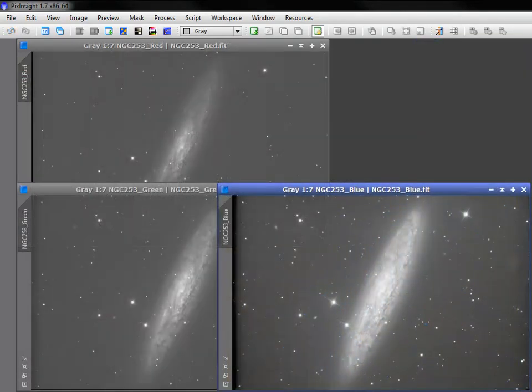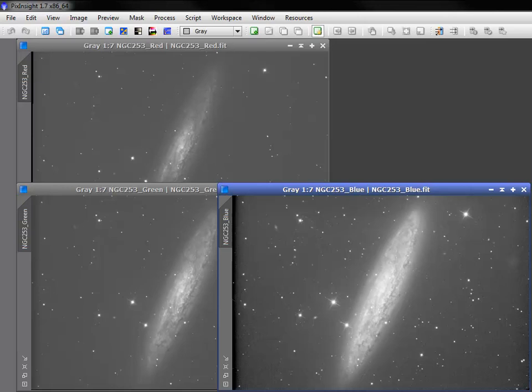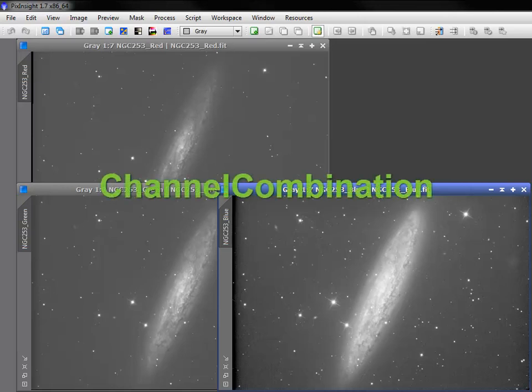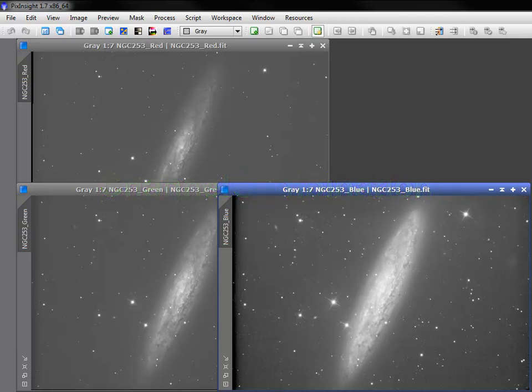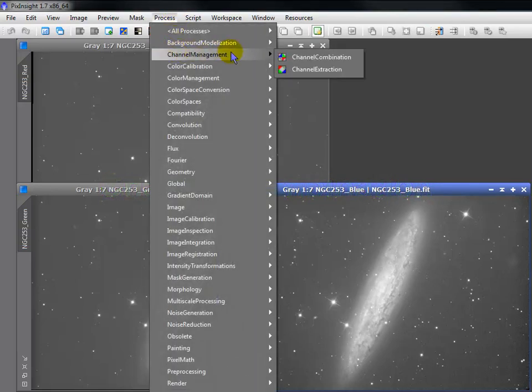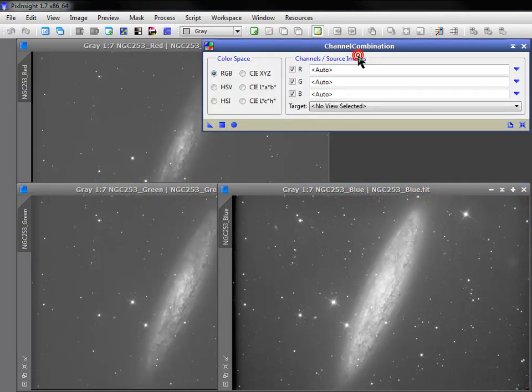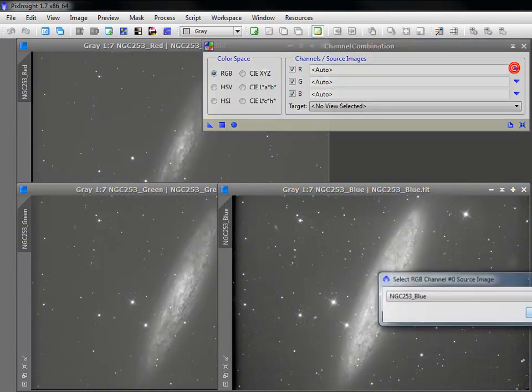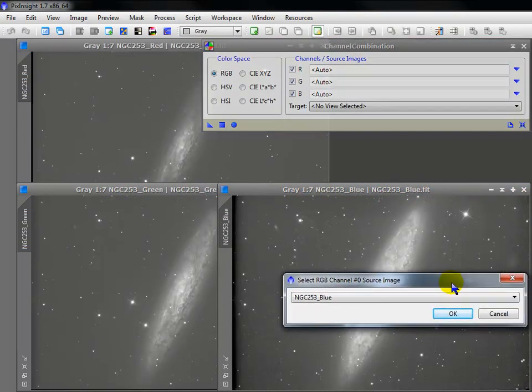While there are times we'll recommend waiting to combine monochromatic R, G, and B frames into a chrominance, we know you've waited with bated breath to see how to do that. The channel combination process is found under channel management and couldn't be easier to use.